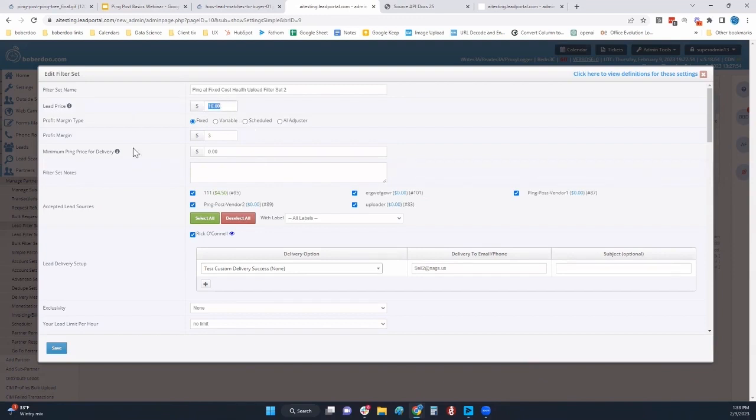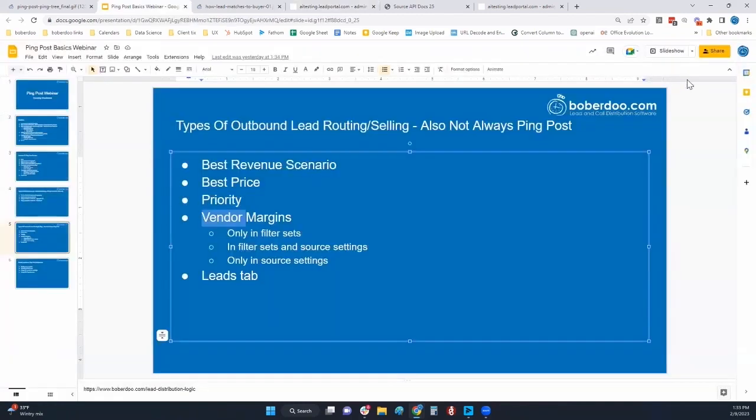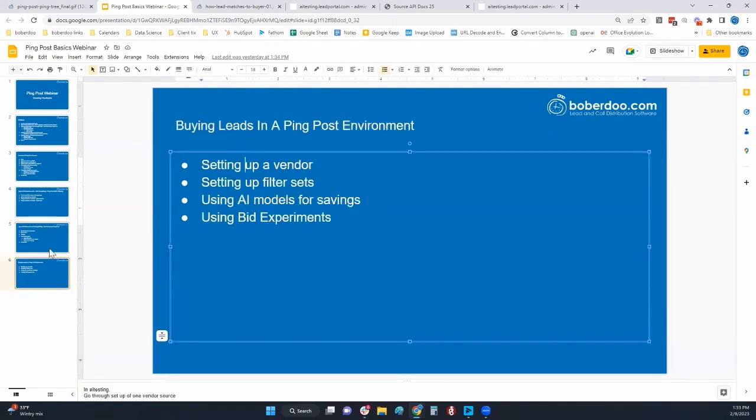Any lead that comes in that matches this filter set, they are bidding the lead. If you are getting a ping from a vendor, it is $10 minus that $3 margin - you would be returning a $7 bid to that vendor.